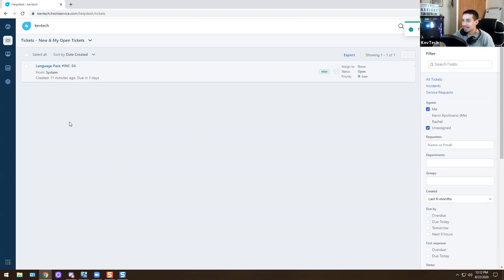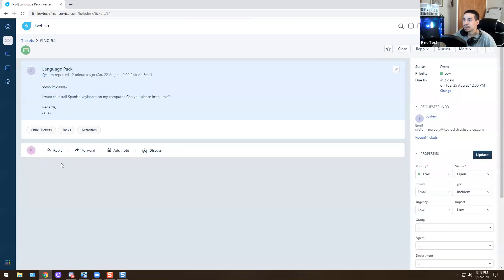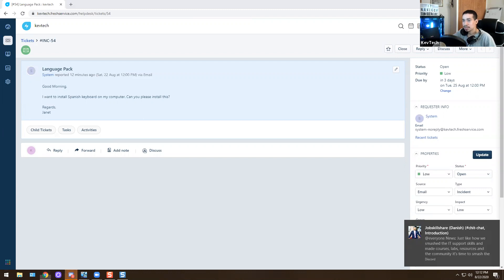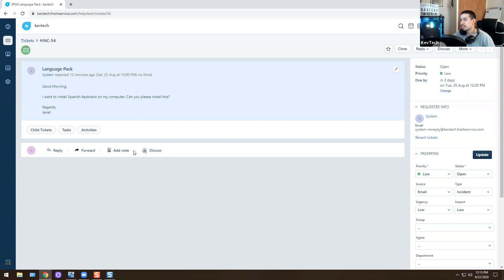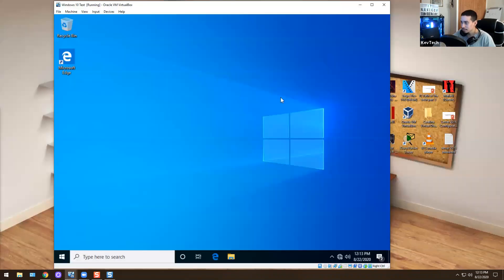Janet Smith still has more issues. The next ticket: 'Good morning, I want to install a Spanish keyboard on my computer — can you please install this?' A lot of times you'll get requests to add a language pack. Users want Spanish, Japanese, Chinese, or another language they're more comfortable with from their personal computer. Many companies allow this — you can install the language pack and translate everything to that language.